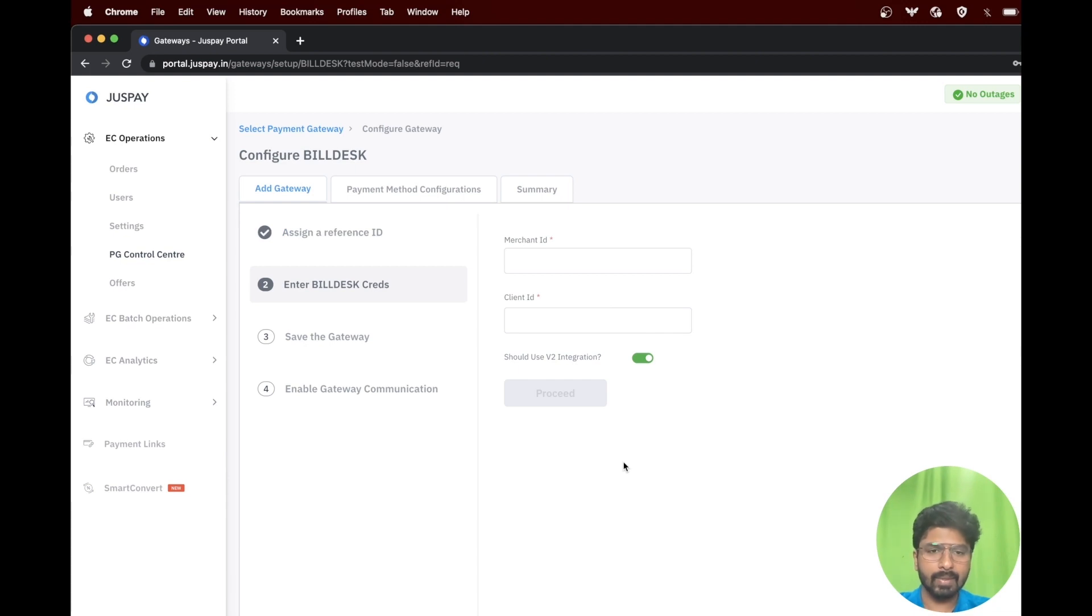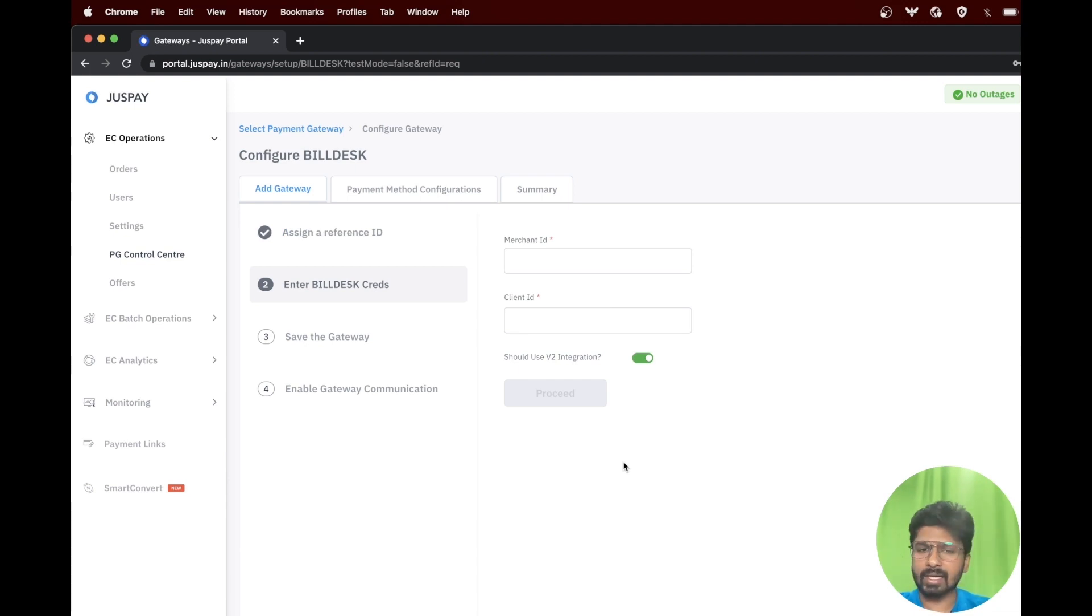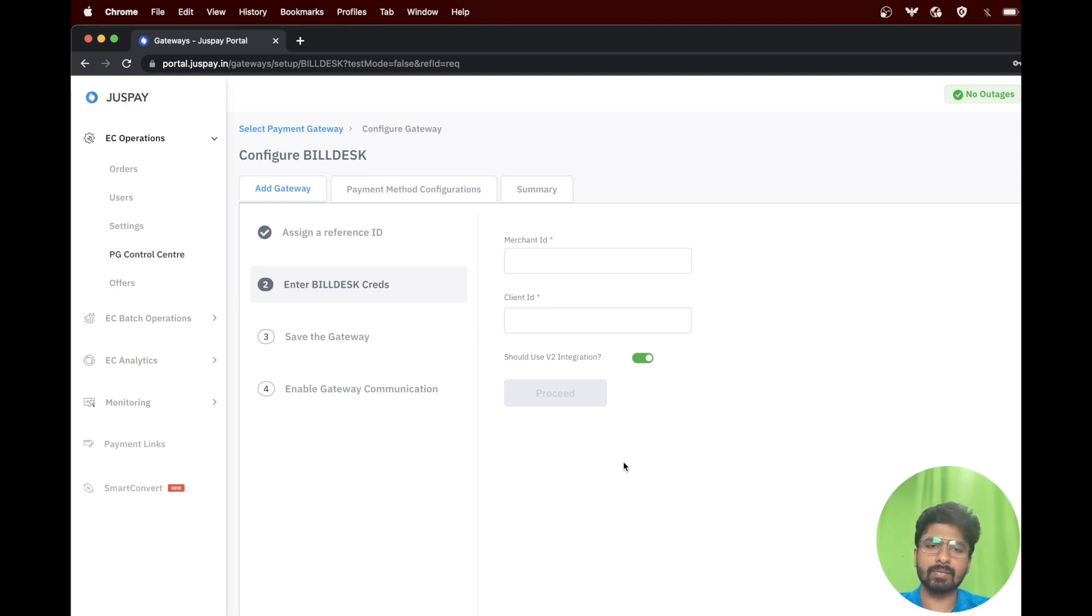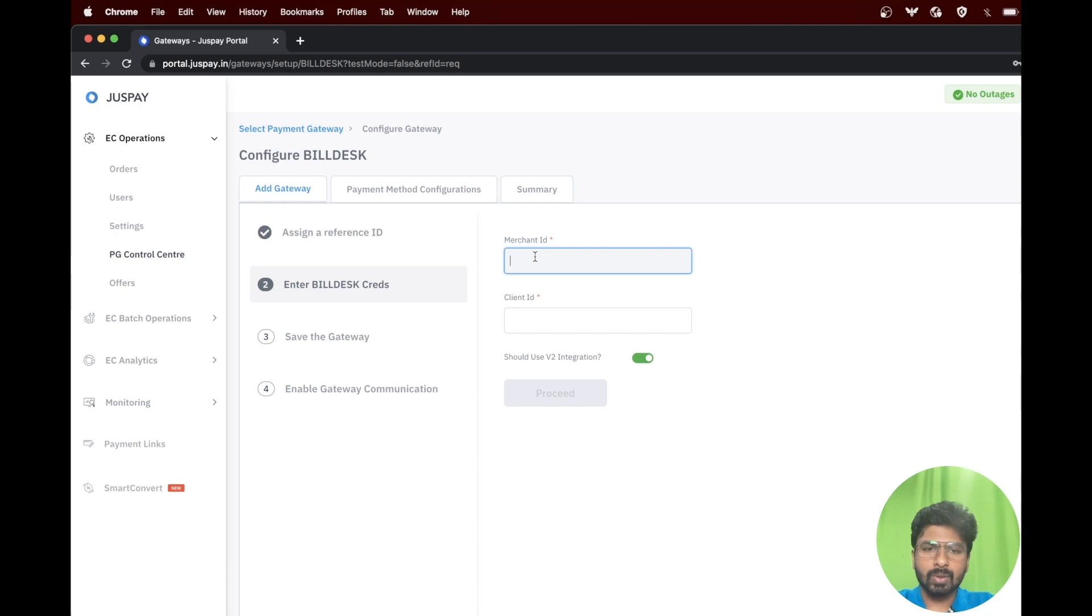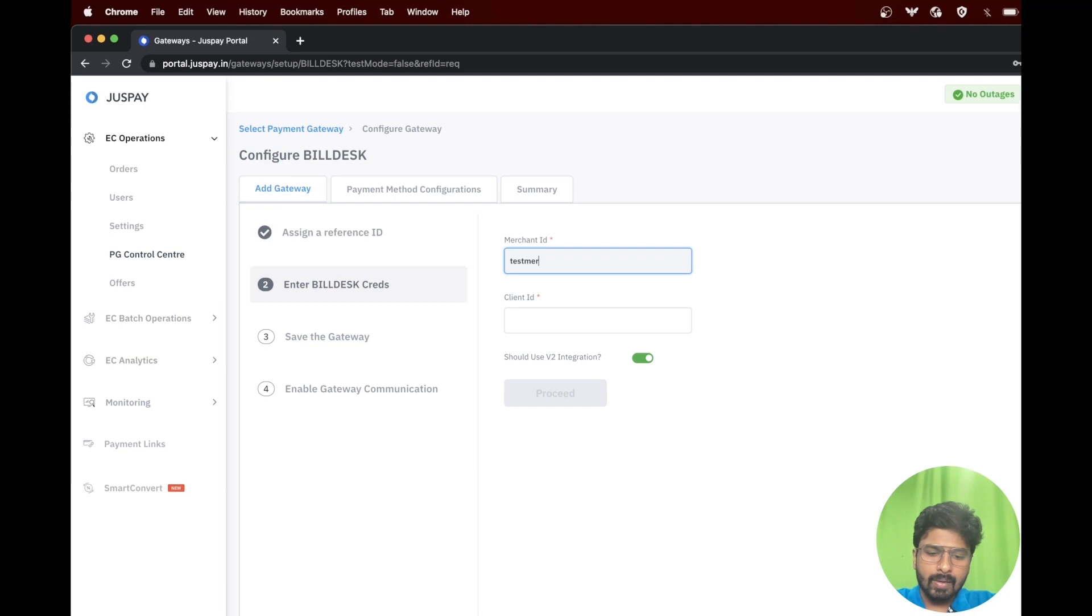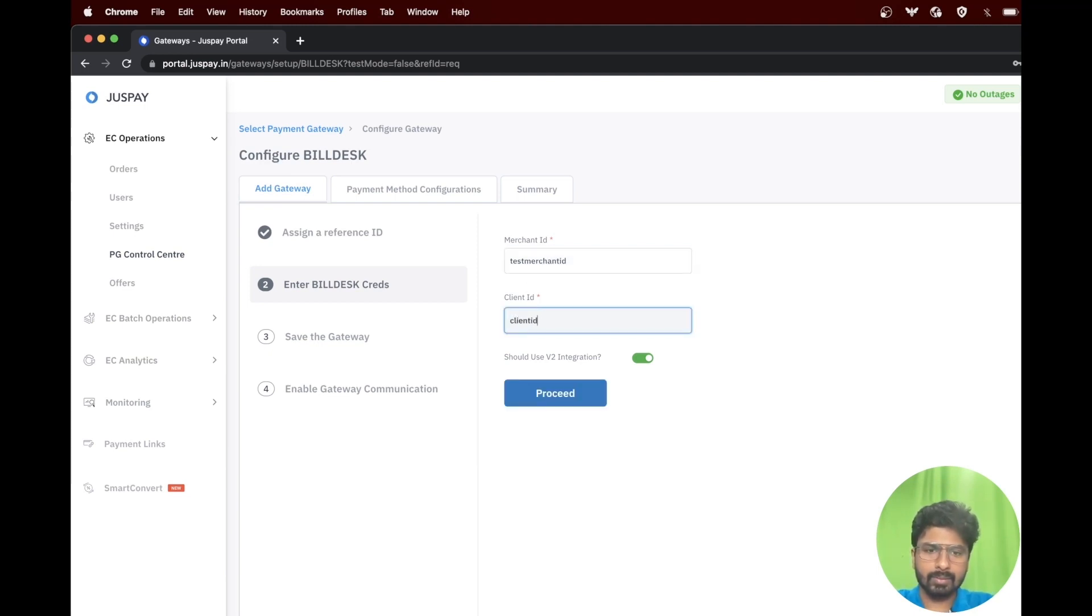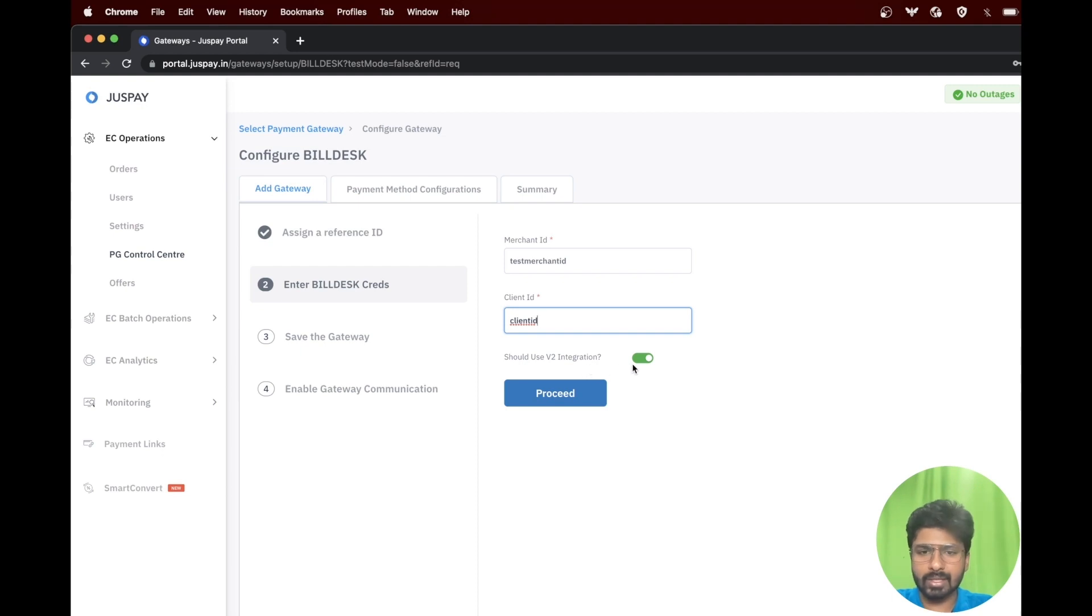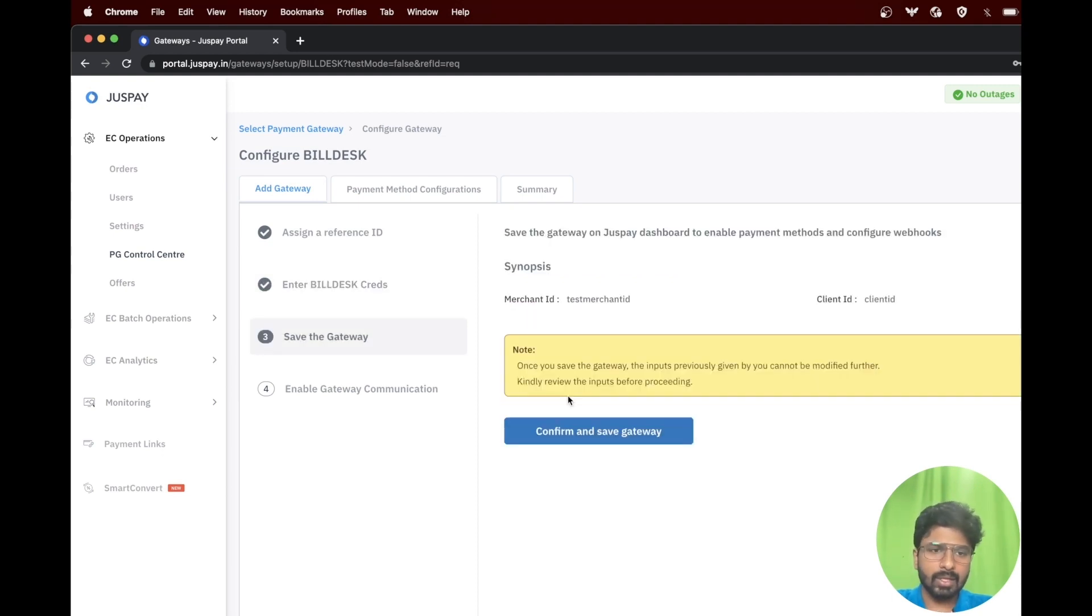The next step is to enter the merchant ID and the client ID from Buildesk. If you don't have it handy, please make sure that you get these details from your Buildesk account manager. Enter your merchant ID and client ID in the given columns and please make sure that you don't toggle off the should we use v2 integration option. Click on proceed to move to the next step.